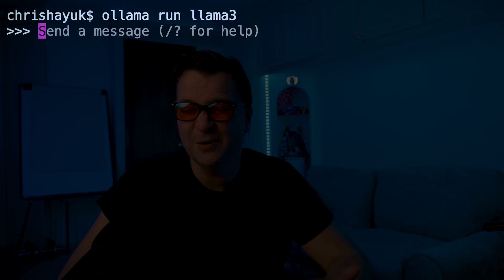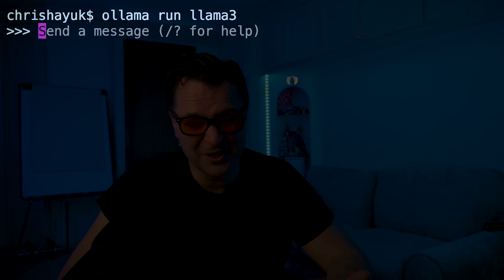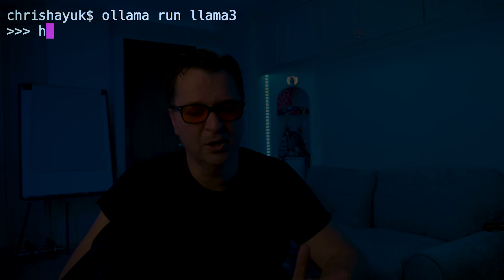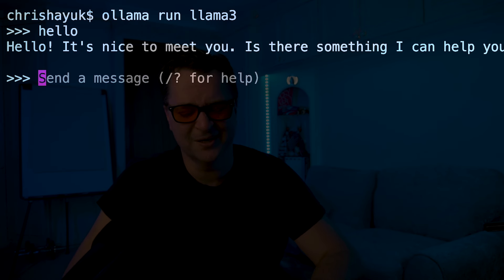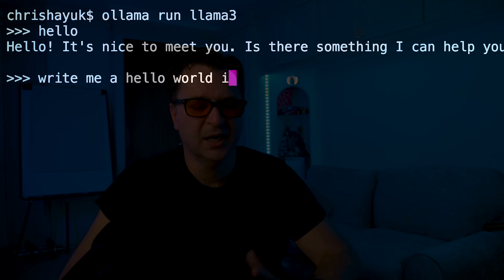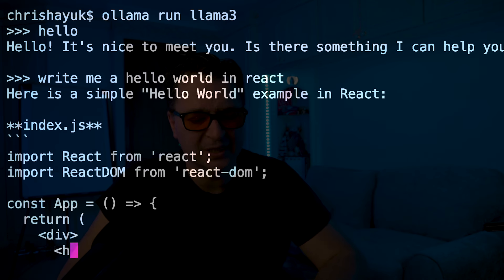Once you've got Ollama installed, you're going to need a few models to work with in Continue. The first one you'll need is Llama 3, which is kind of the default. If I just do 'ollama run llama3' it will download the model — I've already got it downloaded — and then you can see I can interact with it. If I say 'hello' it says hello, and I can write something like 'write me a hello world in React' and it comes back with a pretty good example. That is Llama 3, specifically the 8 billion parameter model, running locally on my machine.